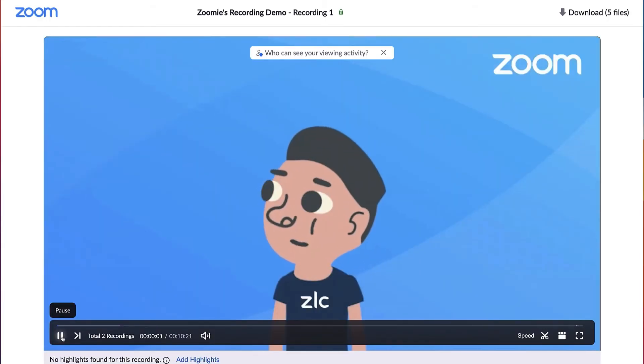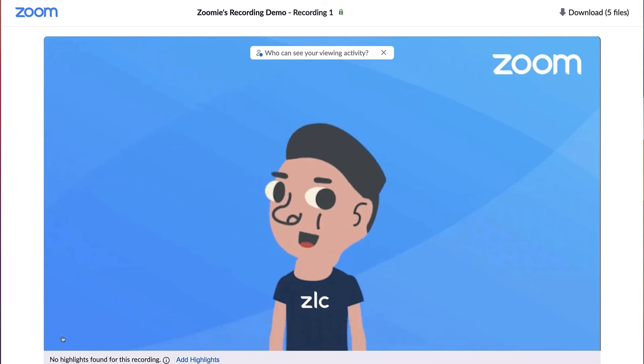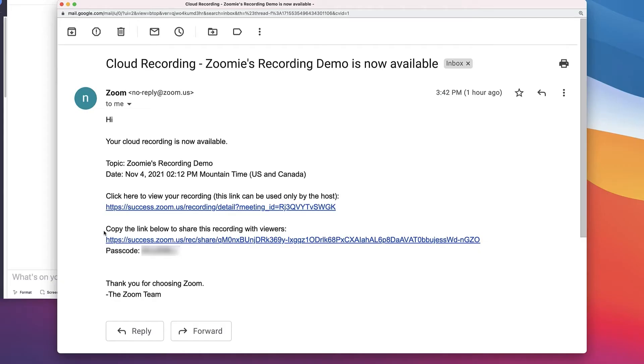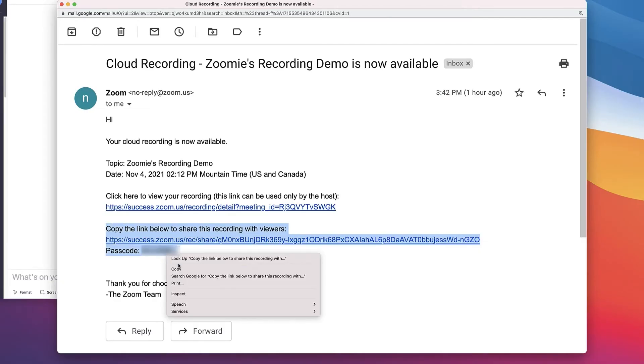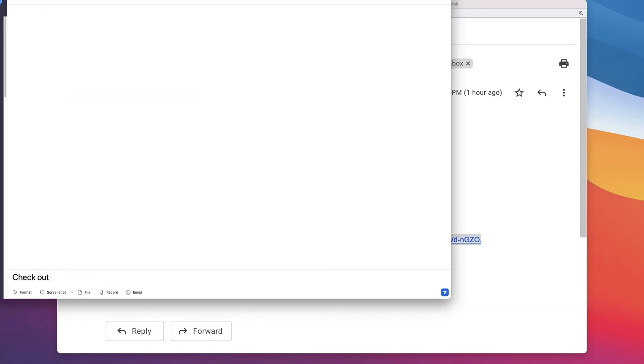Depending on the settings you chose, this may include a passcode. Simply copy and paste the information into an email, chat, or other communication tool.